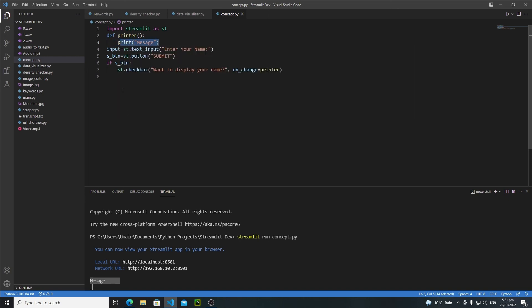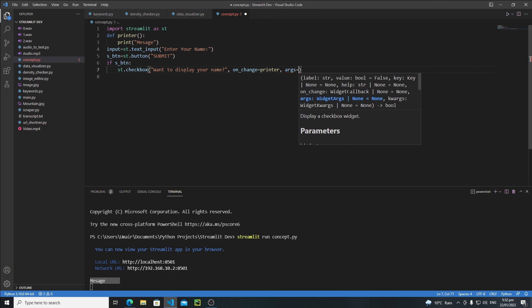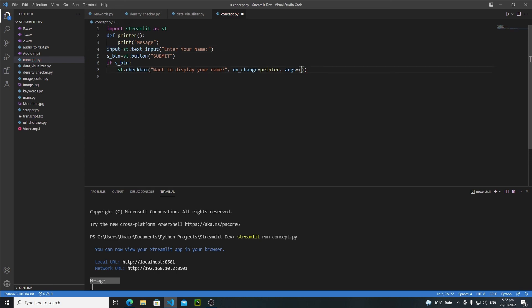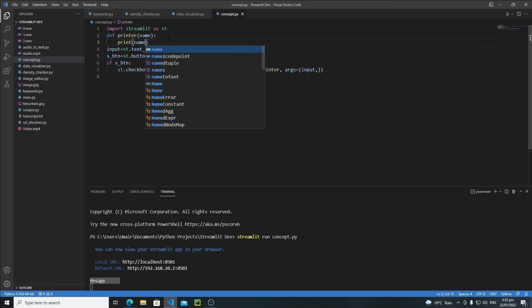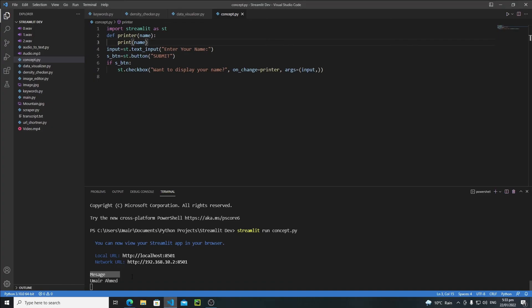In many situations we also need to pass arguments to a callback. The process is simple — add the args property to the widget call and define your arguments as a tuple: args=(input,). Make sure to include the trailing comma, otherwise you'll get an error. Inside the callback function, accept the extra argument — for example, name — and print it instead of the generic message. Saving and reloading, we enter the name, click Submit, check the checkbox, and now we get our name printed in the terminal.